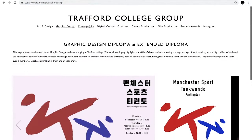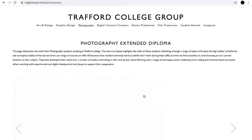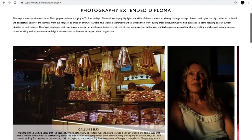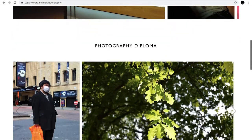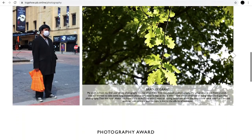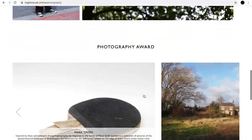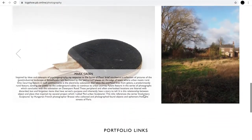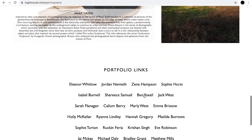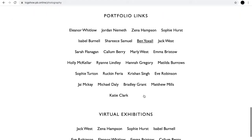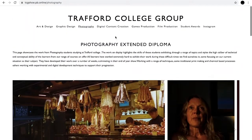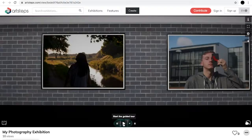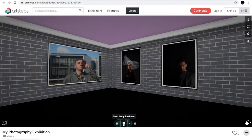The final major project usually makes up the bulk of the mark from the year and usually showcases and highlights the extraordinary talent of all our learners, and is a great celebration to the end of the year.